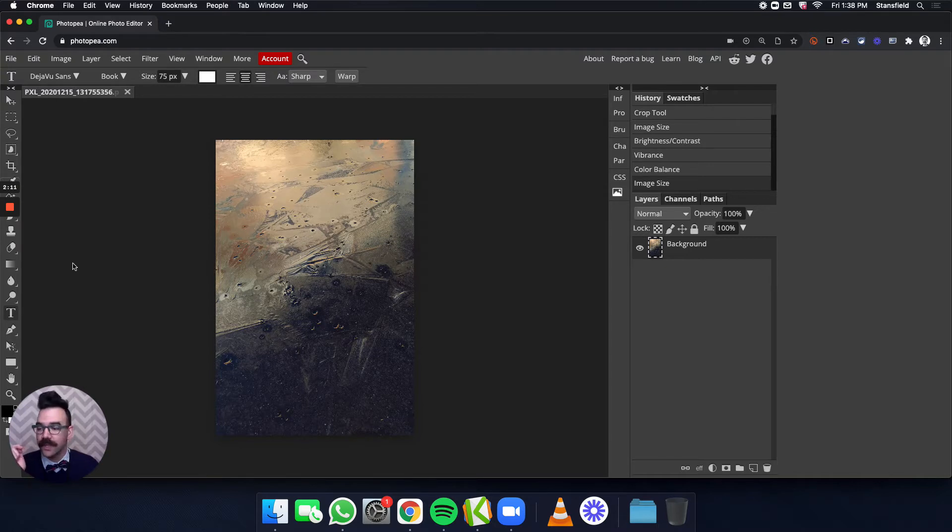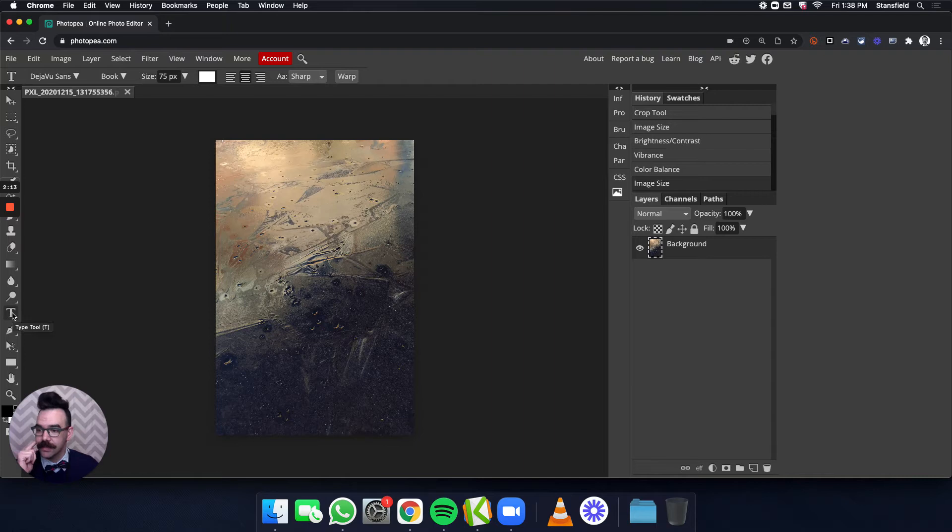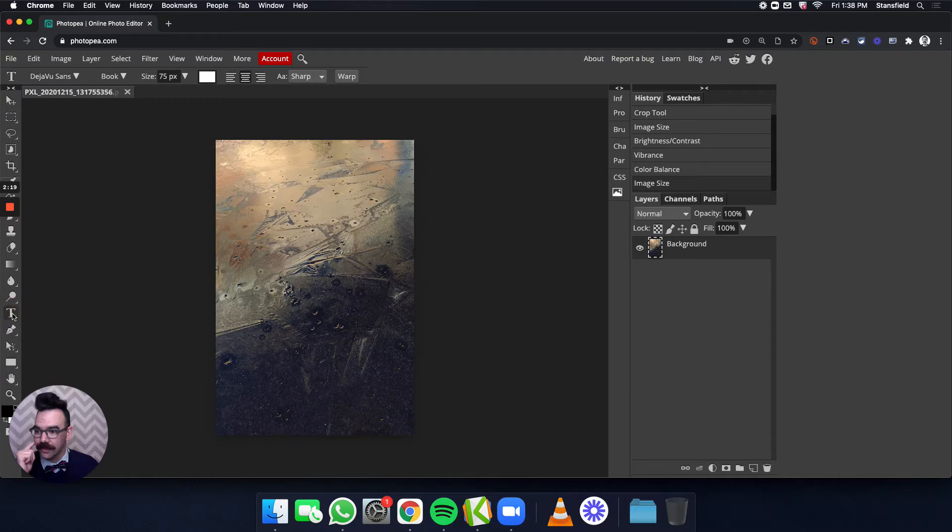The first thing we need to do is get the type tool and that's going to be down here. It's the T. You can also hit T on the keyboard and that will get you the type tool. You can click and hold here or rather press down here at the T. That will get you the type tool.